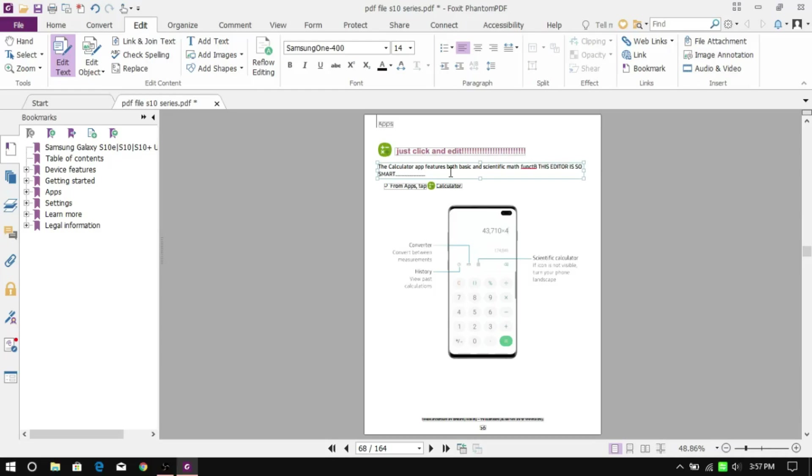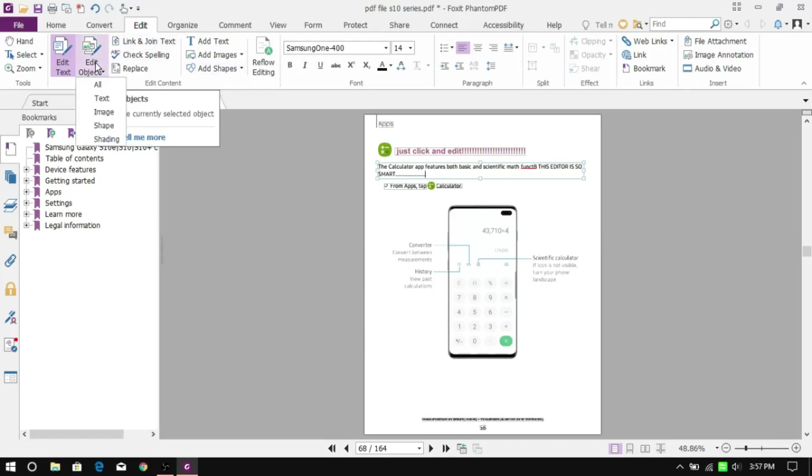Now once that's done and you want to move or edit the pictures, just click on Edit Object in the Edit tab.